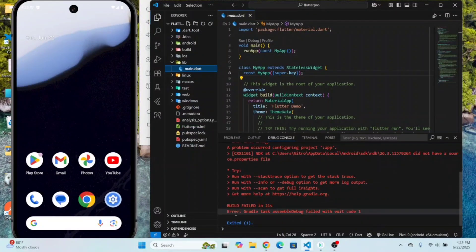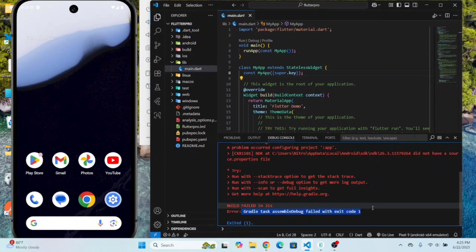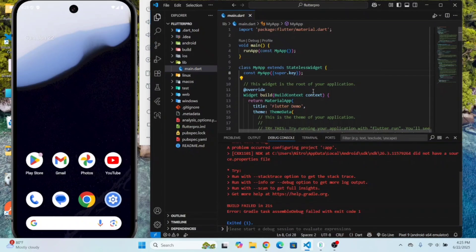Hi everyone. In this video I am going to show you how to fix the error: Gradle tasks assembleDebug failed with exit code one.